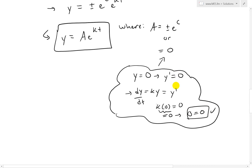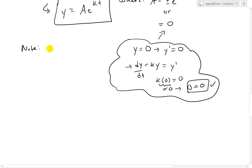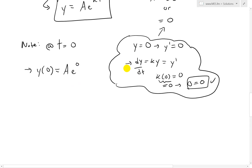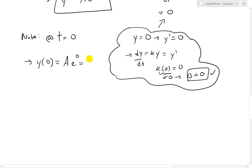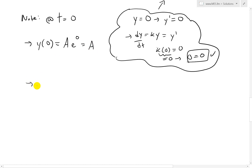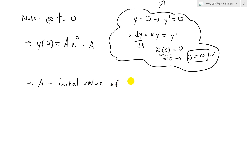Note that at t equals zero, y(0) equals A times e^(k·0), which equals A times e^0, which equals A times one, which equals A. So A is just the initial value of y — that is, A equals y(0), the initial value of y.